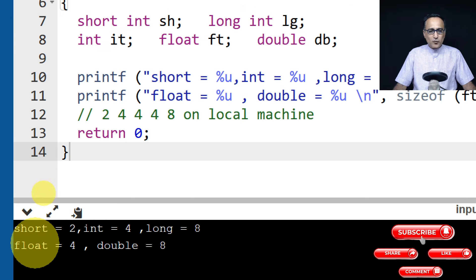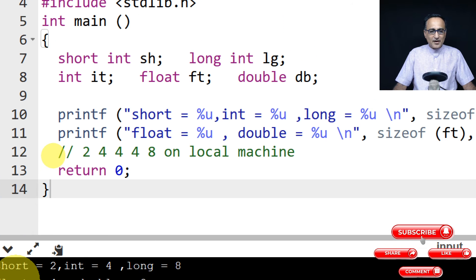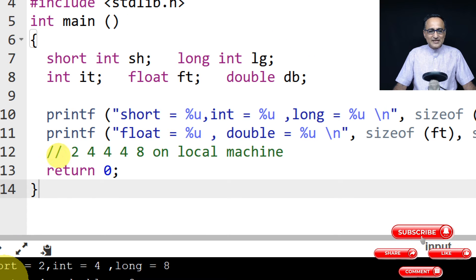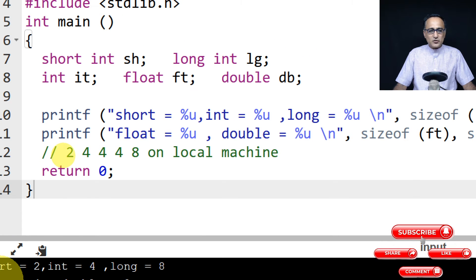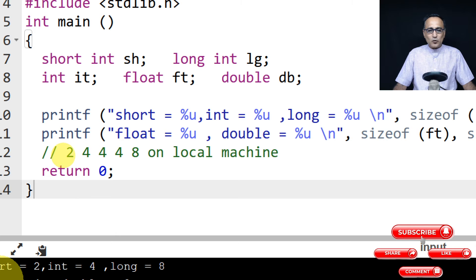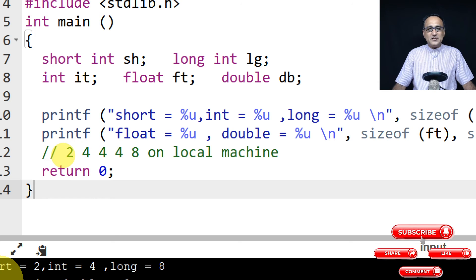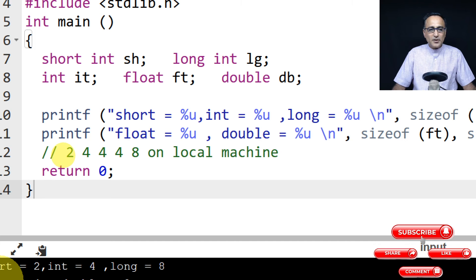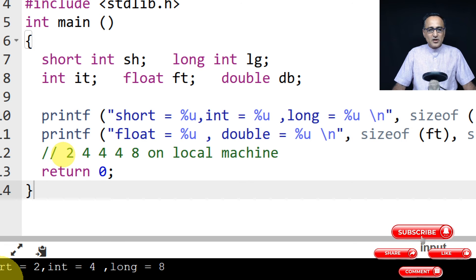Now if you come up here and take a look, these were the values: 2 was for short int, 4 was for int, 4 was for long int, 4 was for float, and 8 was for double on my local PC or on my local laptop when I executed this particular program.